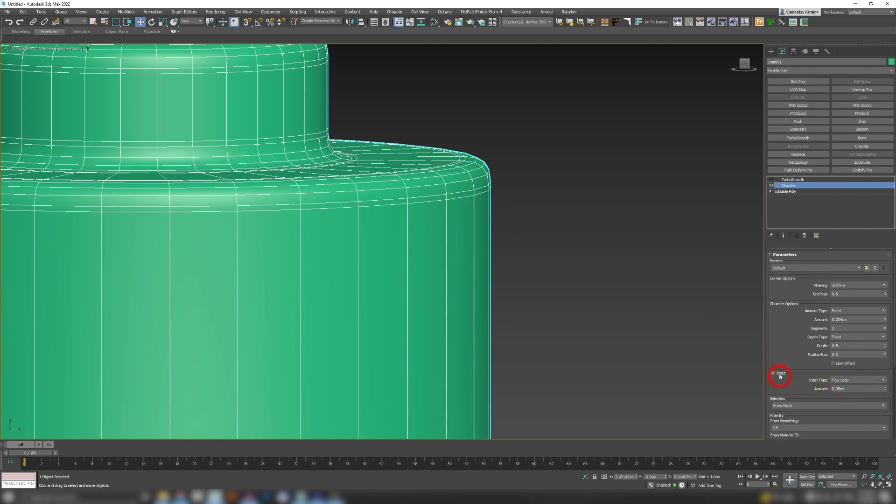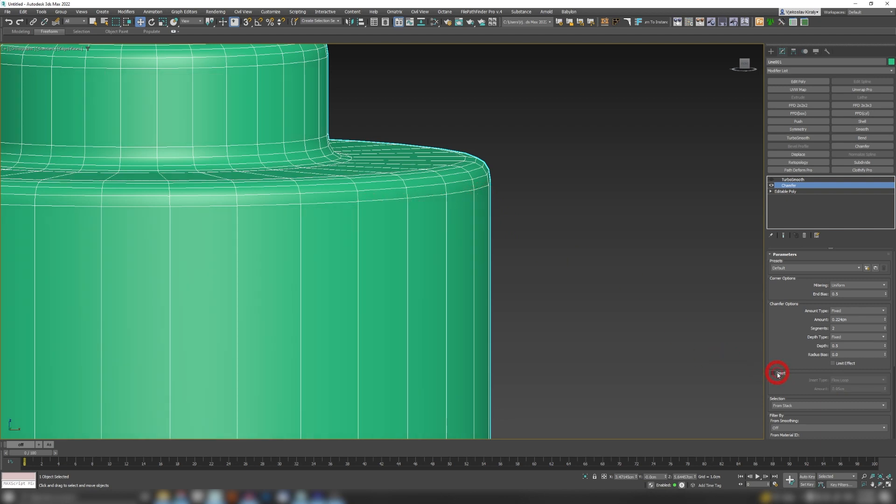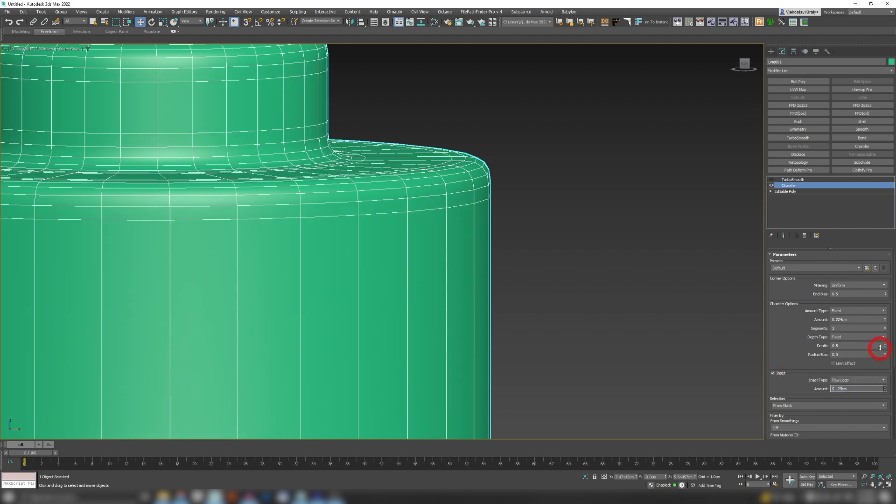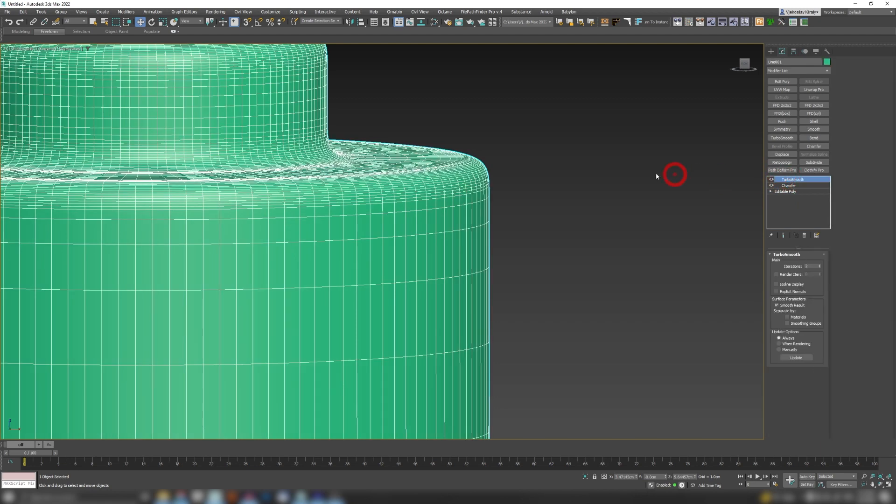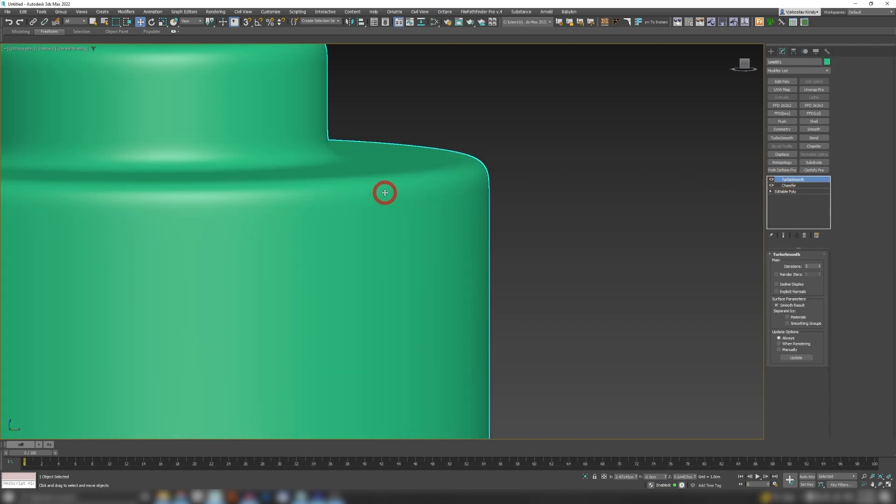Now I'm gonna choose Flow Loop. So what Flow Loop does, it will create an additional support loop in the chamfer. Look when I turn it on and off what happens. Additionally, if I increase my amount to something like this and when I turn on my turbo smooth, I will have my chamfers that will look far more defined and they will have an easy straight line.